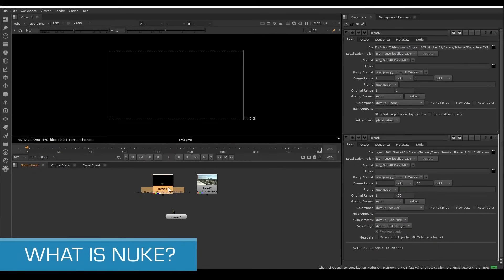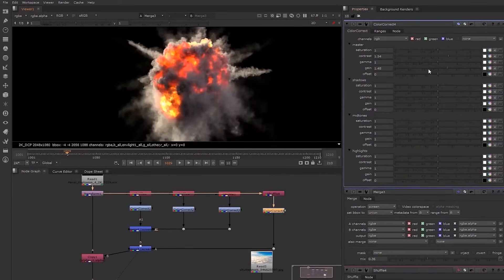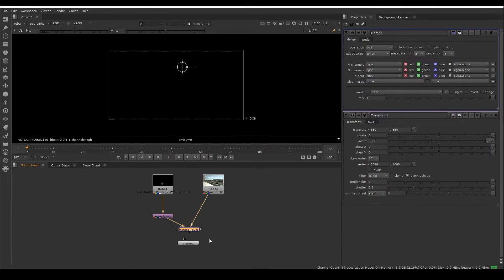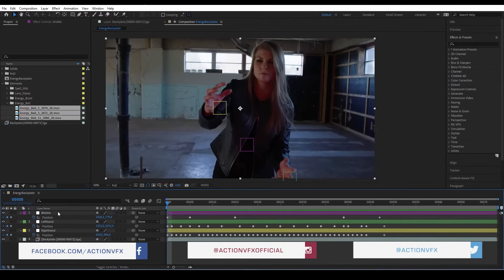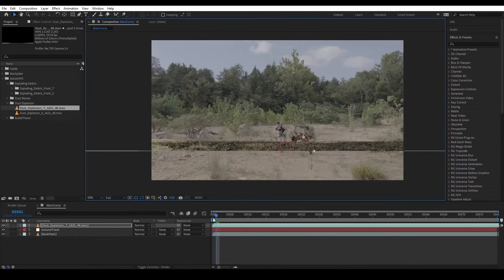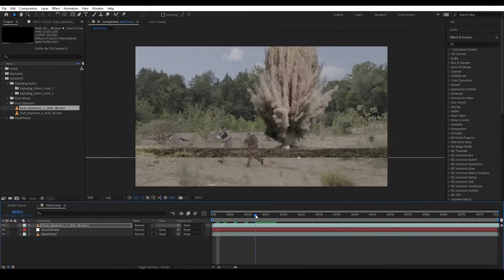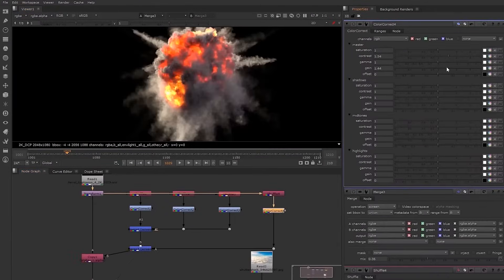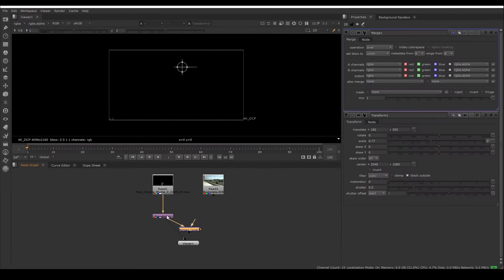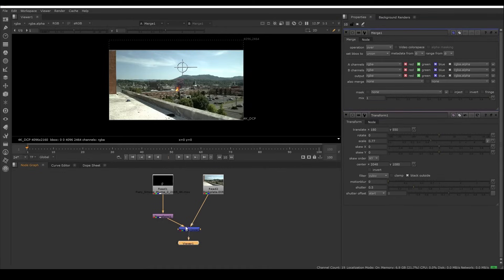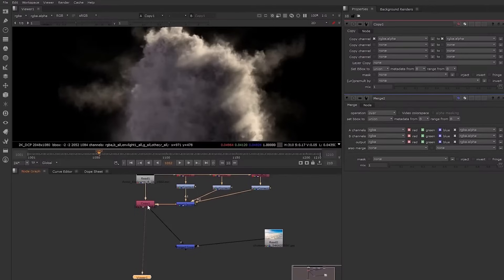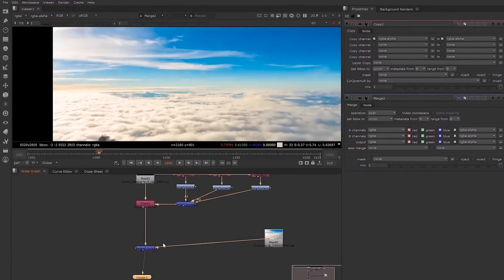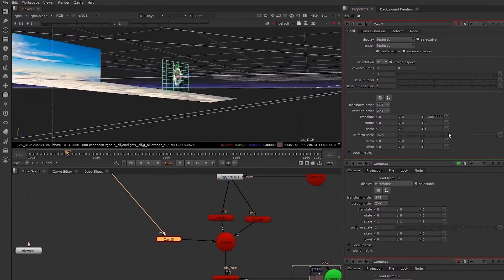So first, what is Nuke? Nuke is a node-based compositing software instead of layer-based like After Effects. Layer-based compositing means you work with layers to compose your image, where you have a base layer and stack other elements on top of it. Node-based compositing software like Nuke uses a flowchart or diagram system where you connect nodes to one another to produce your final image. In Nuke, the node tree you create is called a script, and it provides a more visual working environment, making compositing big shots with lots of elements more manageable.